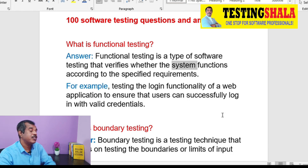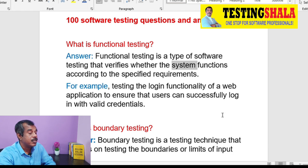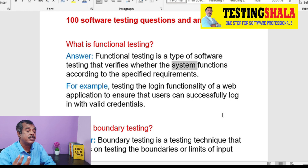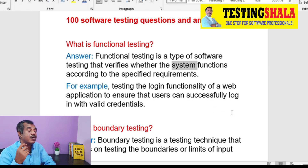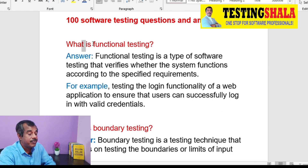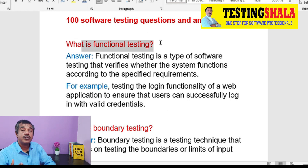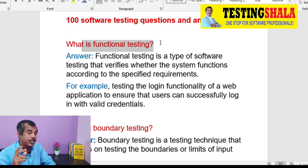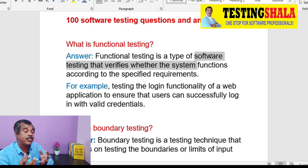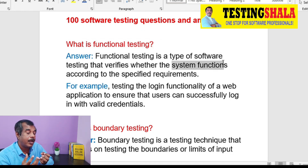So let us first discuss about what is functional testing — this is the first interview question. Functional testing is where we are mainly focusing on testing the application functionalities as per the requirements or user stories we have. We are more focusing on the functional side of the application.